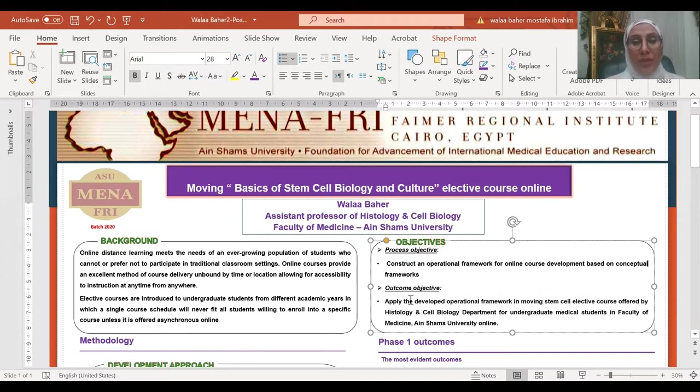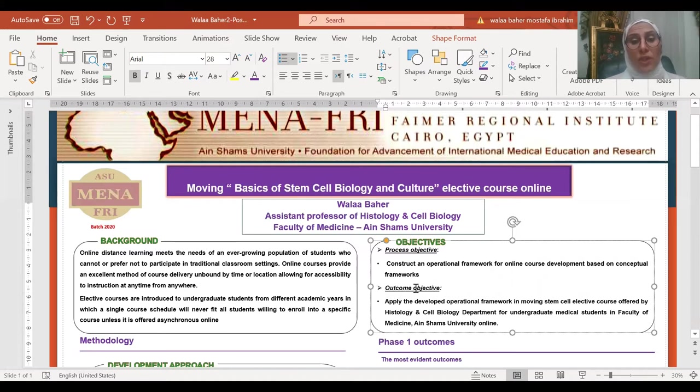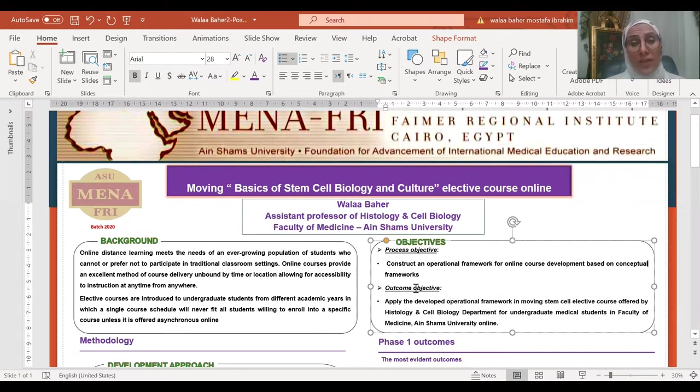The objectives of my project divided into process objective and outcome objective. The process objective is to construct an operational framework for online course development based on conceptual validated frameworks.